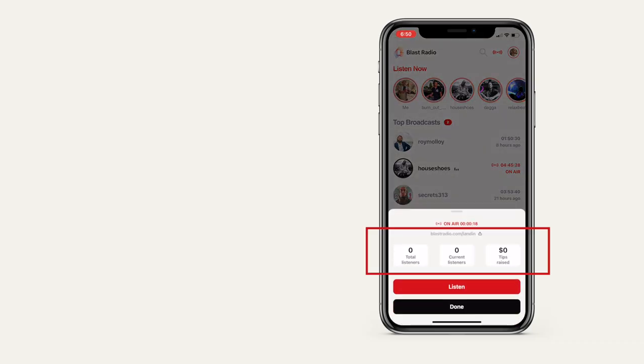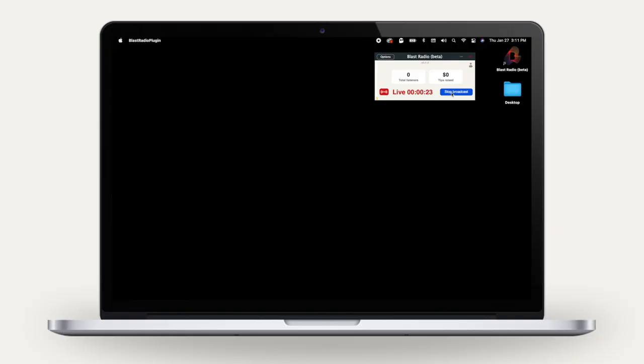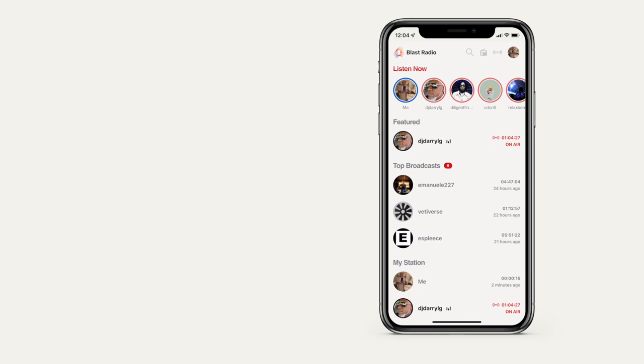You'll also see tips and listener count in the broadcaster drawer in the mobile app. To end your broadcast, simply press the Stop Broadcast button. Your broadcast will be available to listeners for 24 hours before it expires.